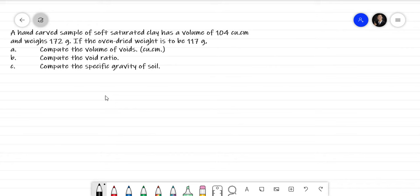A hand-carved sample of soft saturated clay has a volume of 104 cubic centimeters and weighs 172 grams. If the oven-dried weight is 117 grams: letter A, compute the volume of voids in cubic centimeters; letter B, compute the void ratio; and letter C, compute the specific gravity of soil.